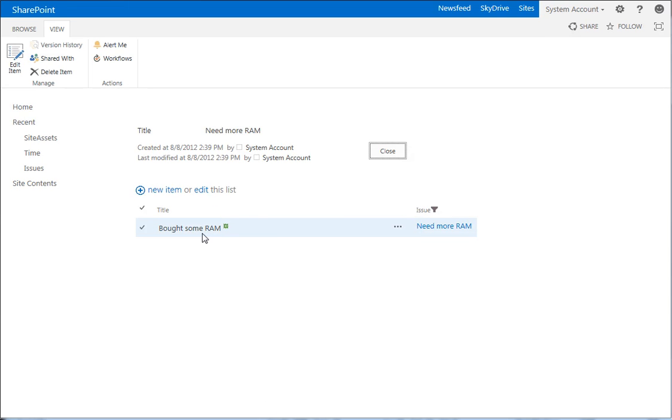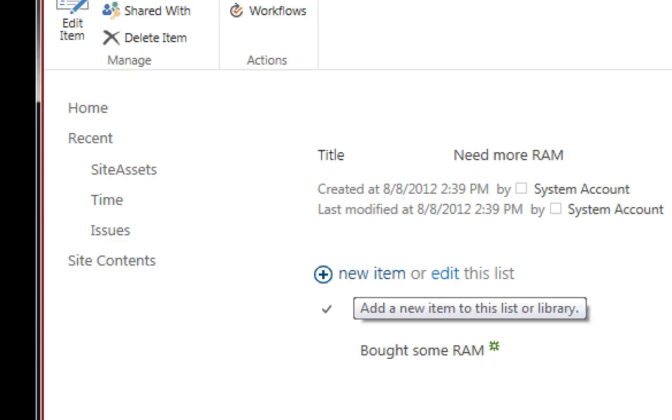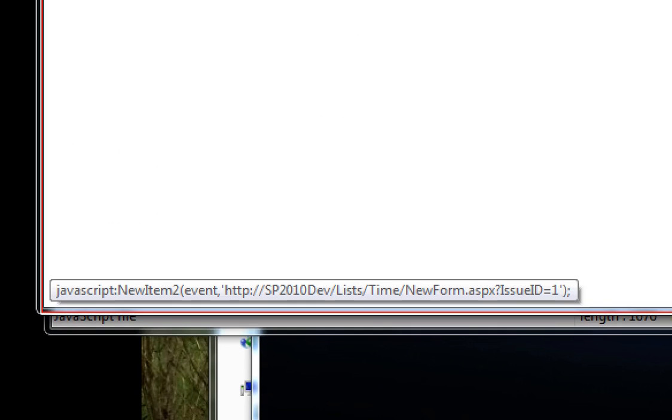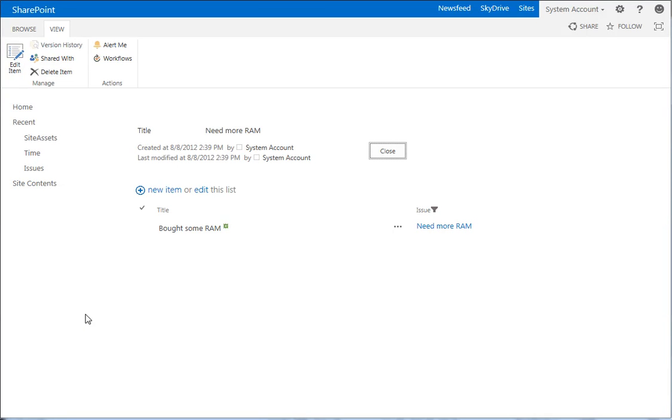It's ID. If we look at, if we hover over the new item here link, let me go ahead and zoom in on this for you. So we look at the link down here, and you see it's calling new item two and calling new item form dot aspx issue ID equals one. So the ID of our parent is one, and we're passing that to new item form.